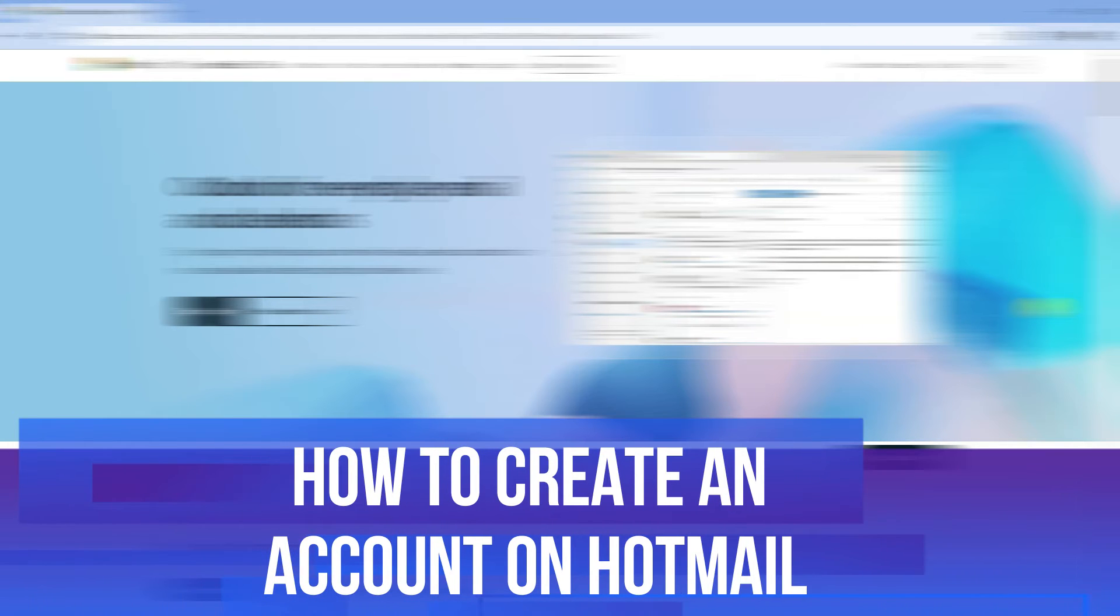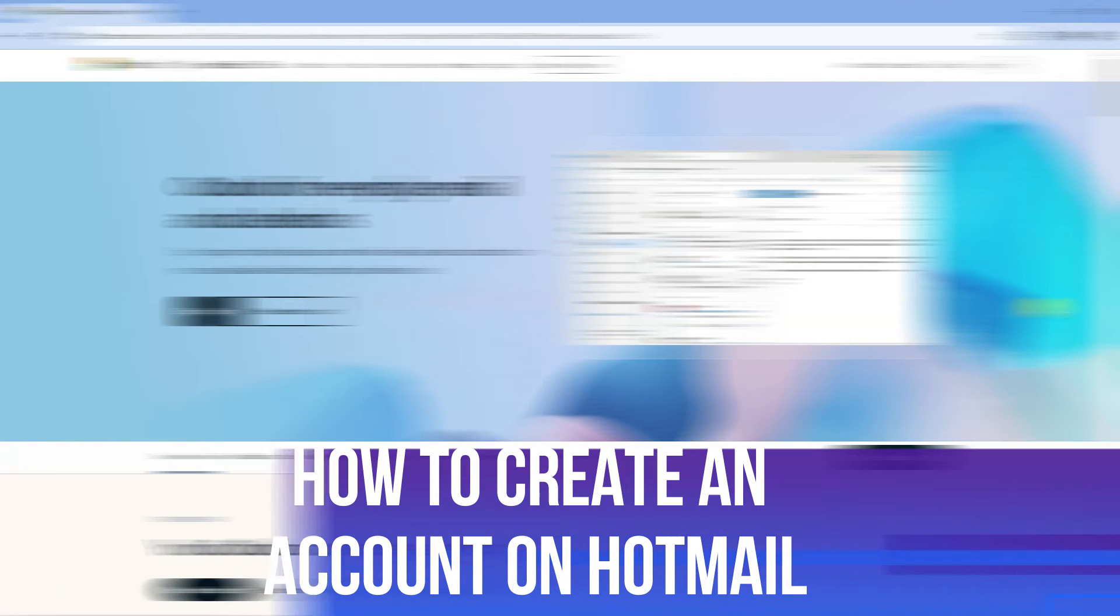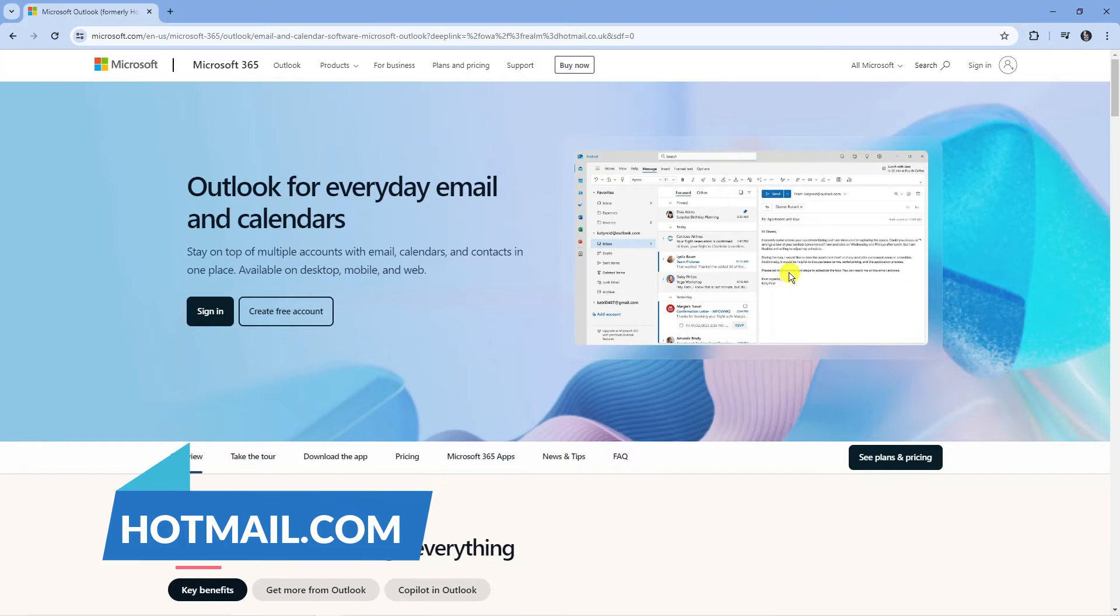In this video I will show you how to create an account on Hotmail. So let's jump straight into it. In order to do this the first thing you're going to want to do is open up a new internet browser and come across to hotmail.com.